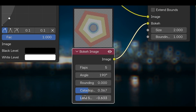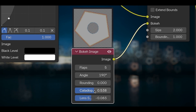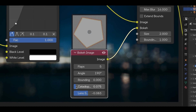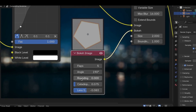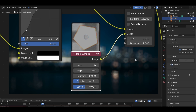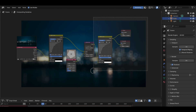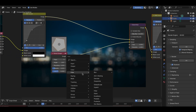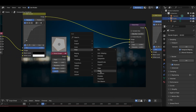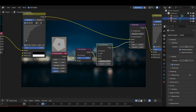Personally, I think playing with the catadioptricness and lens shift settings will bring out the most cinematic character to your bokeh. Once you've dialed in your settings, you can further modify the bokeh image by stacking other nodes like blur, color adjustments, or even distortion nodes before connecting it to the bokeh blur node.